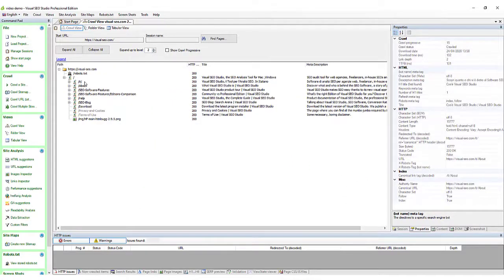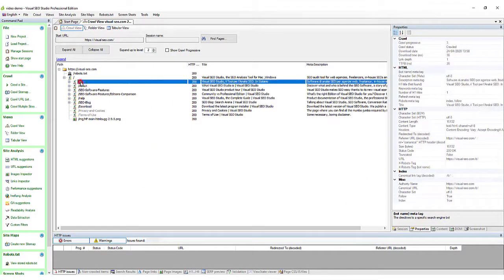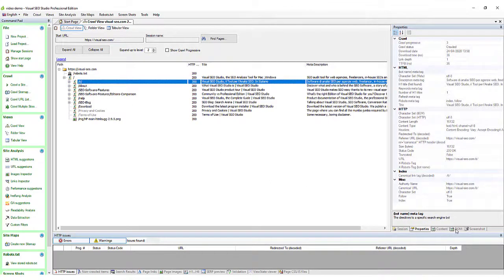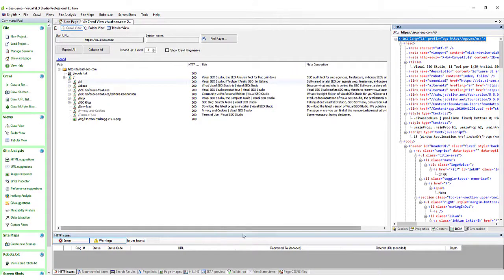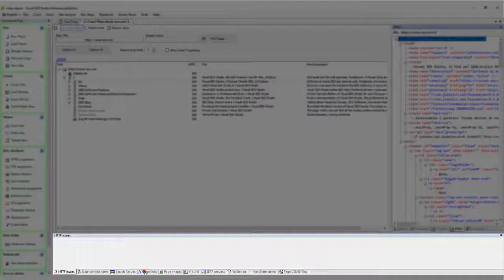By clicking on the tree structure nodes, you will select the related page, and will be able to see its details in the panels at the right and at the bottom.